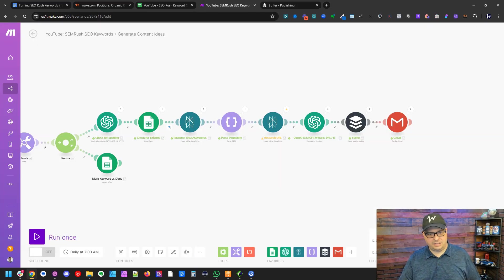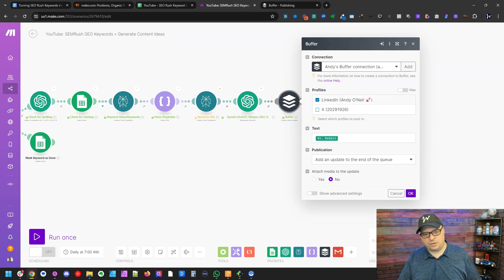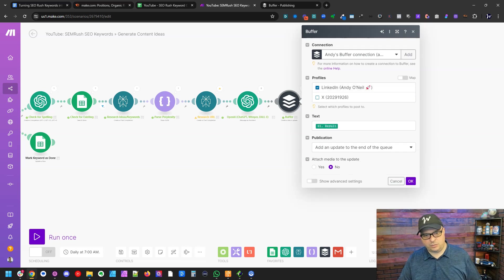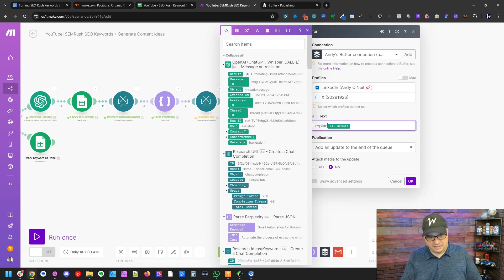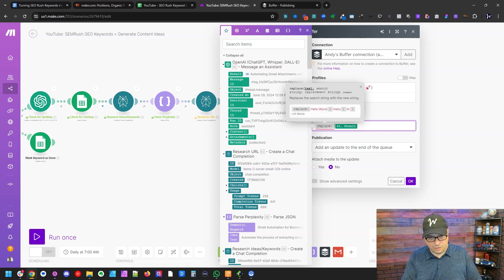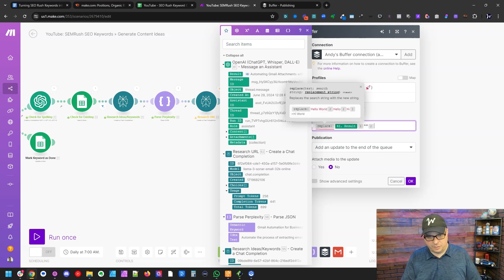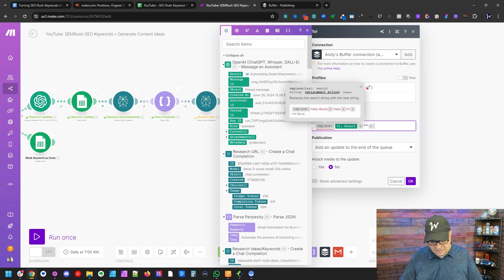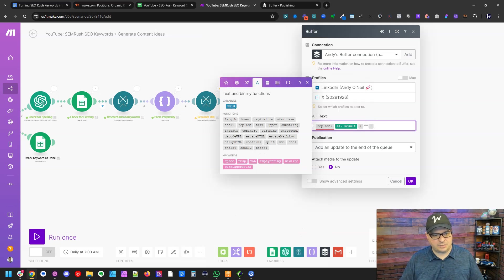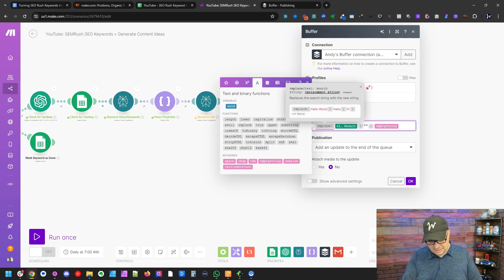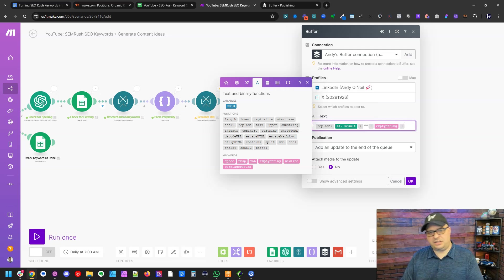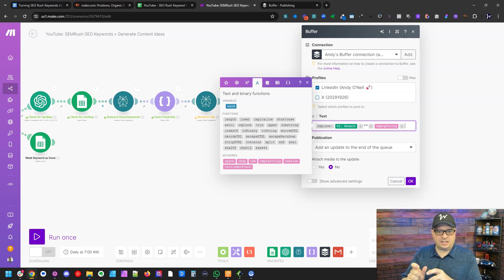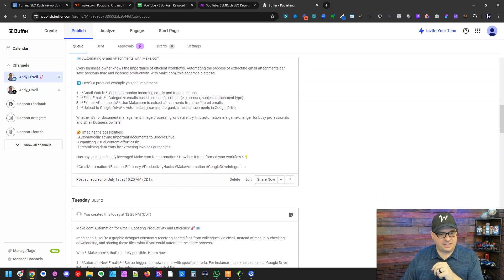So over here on buffer, we're going to use a replace function. Replace open parentheses. We're going to paste the stars and we want to replace that with nothing with an empty string. So I'm going to go over here to the text. I'm going to click empty string and close the parentheses. So now when this goes to buffer, anytime there's that double star trying to make it bold, it'll be removed.